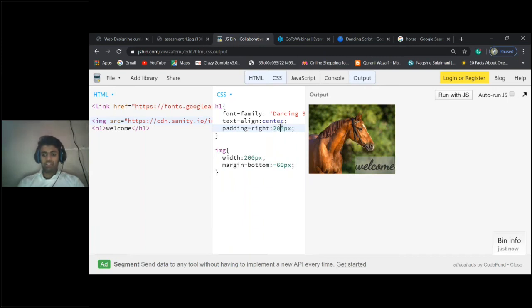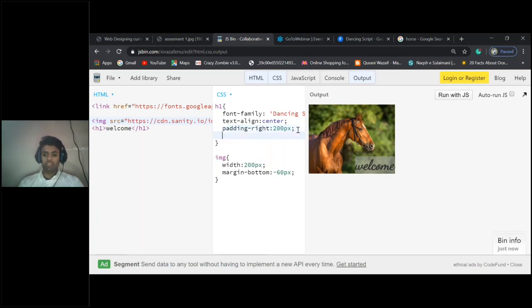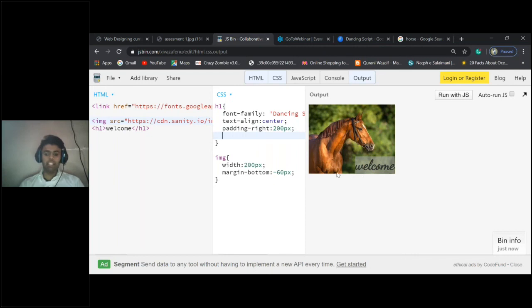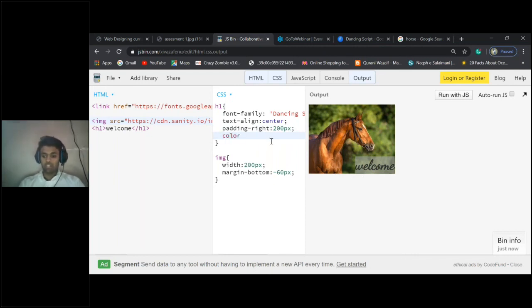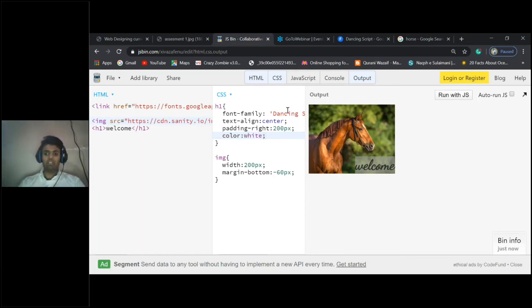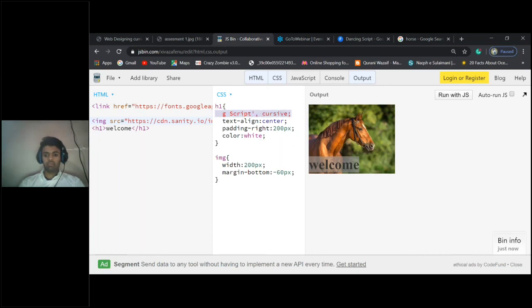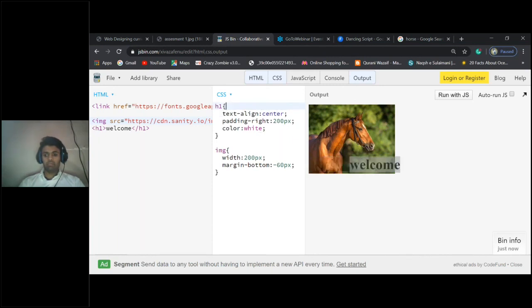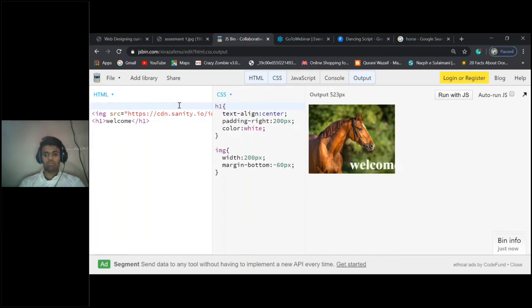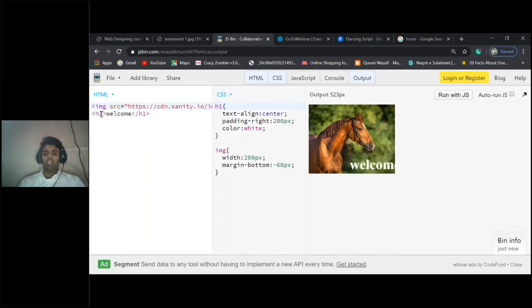I'll do 200. Let me remove this one. See, now we have got it. We have placed the name on top of the image. Let me change the color. I have applied this font family. Okay, everyone have understood?